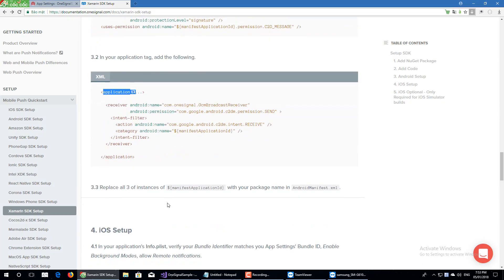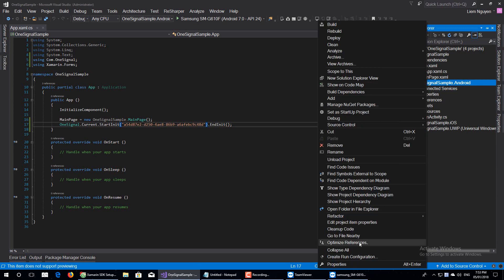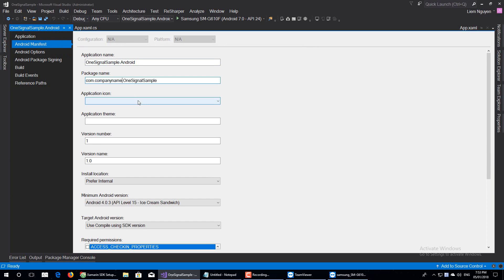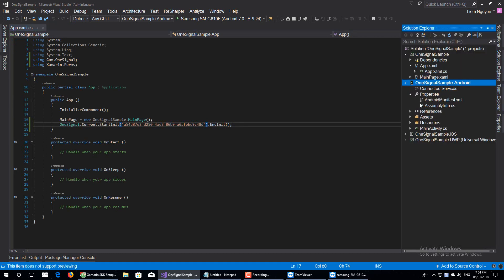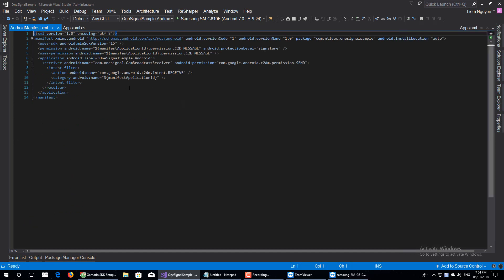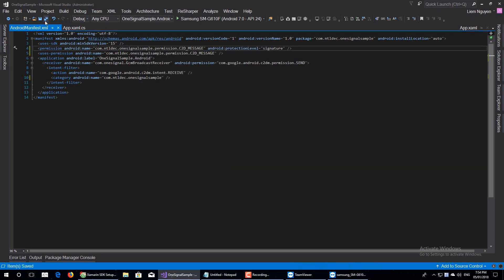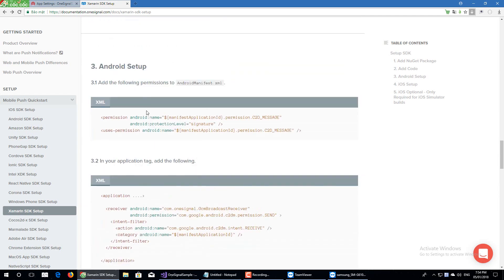On Android we need to add the package name. Right-click on your Android project and choose Properties. Go to Android Manifest and copy your package name. Open your AndroidManifest.xml and paste it in the required places. It's done for Android setup.